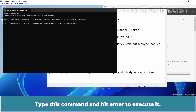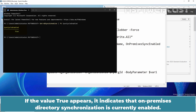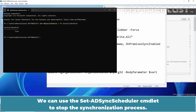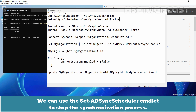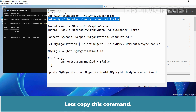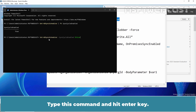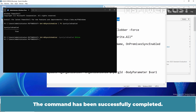Type this command and hit Enter to execute it. If the value True appears, it indicates that On-Premises directory synchronization is currently enabled. We can use the Set-ADSyncScheduler command to stop the synchronization process. Type this command and hit Enter. The command has been successfully completed.